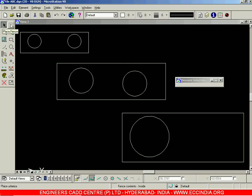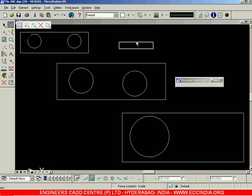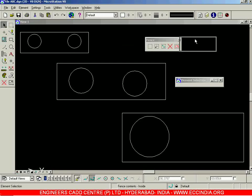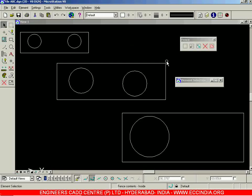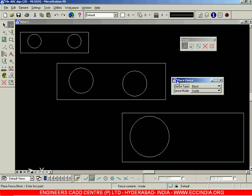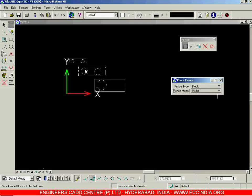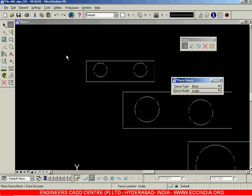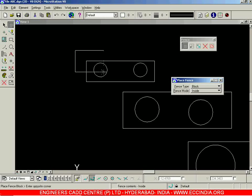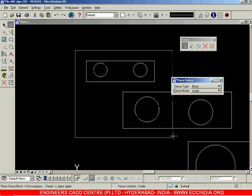Let us now resume the fence session. We were seeing the fence toolbar in which the first option was to place fence. We have already seen the different fence modes: inside, overlap, clip, void, void overlap, and void clip. Let me draw a fence over here.